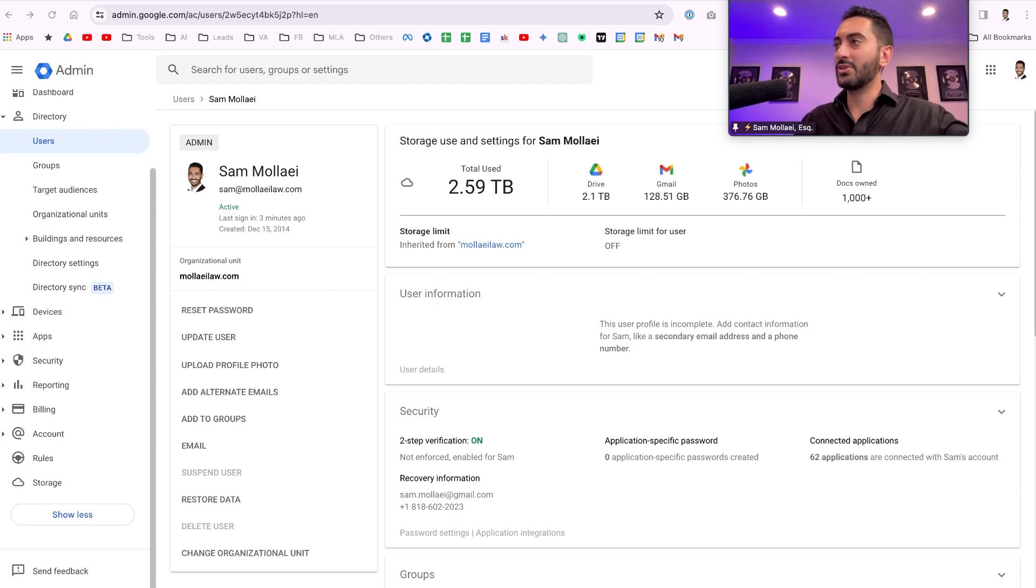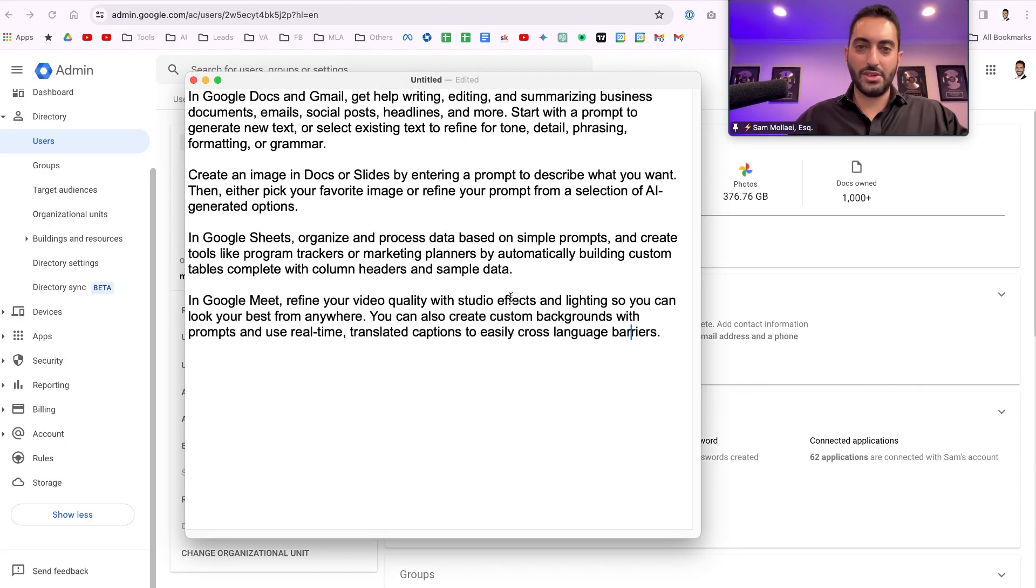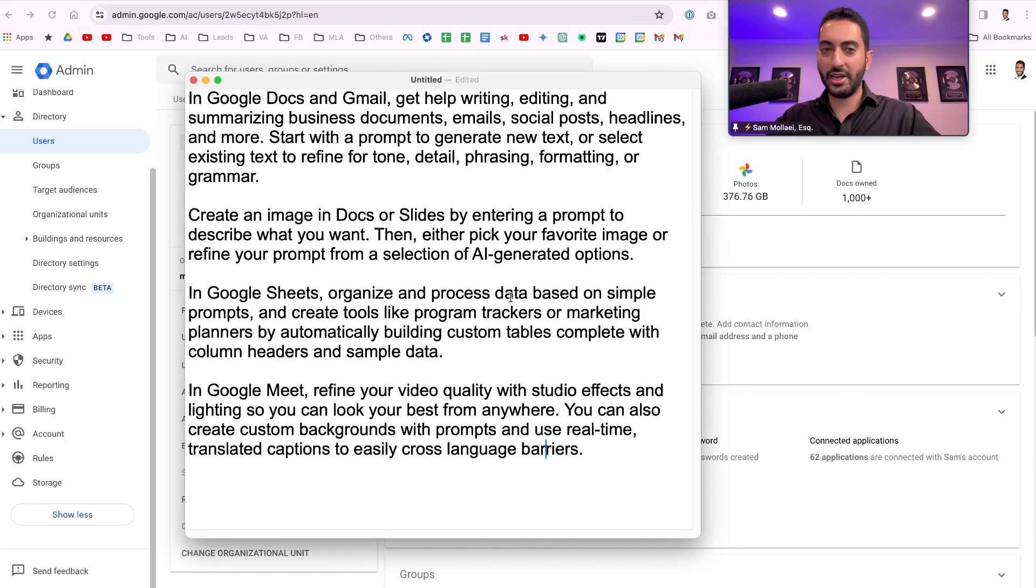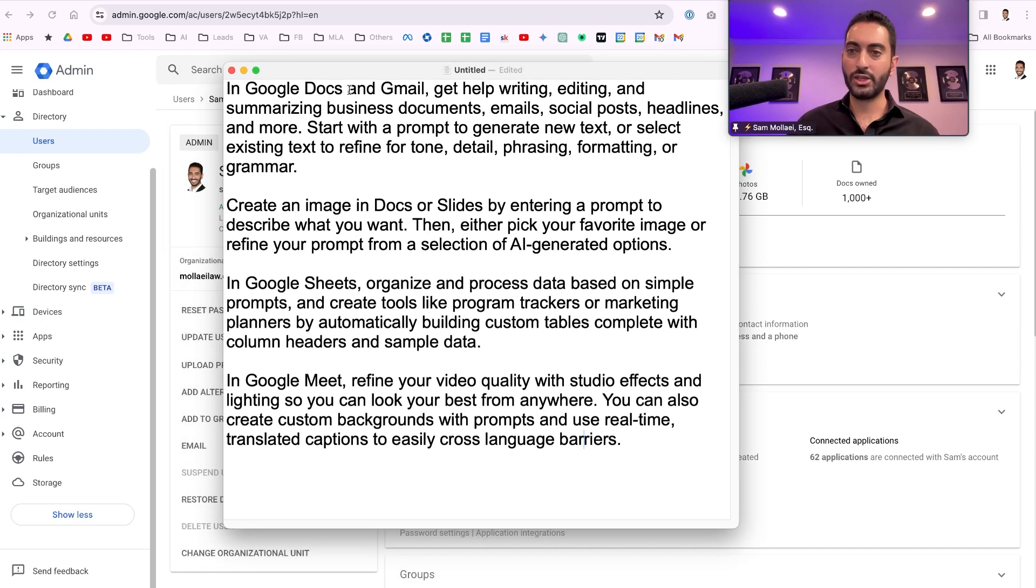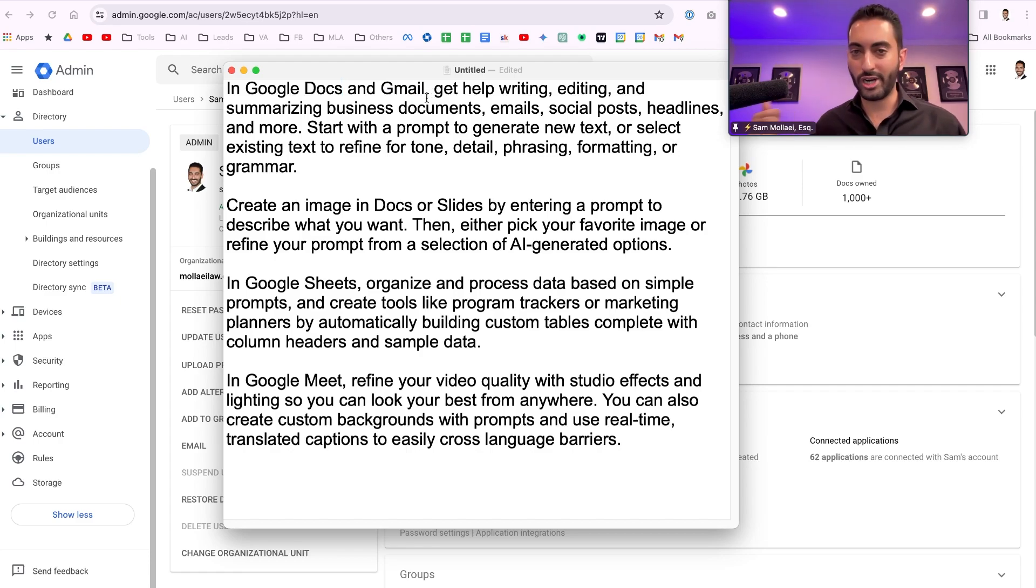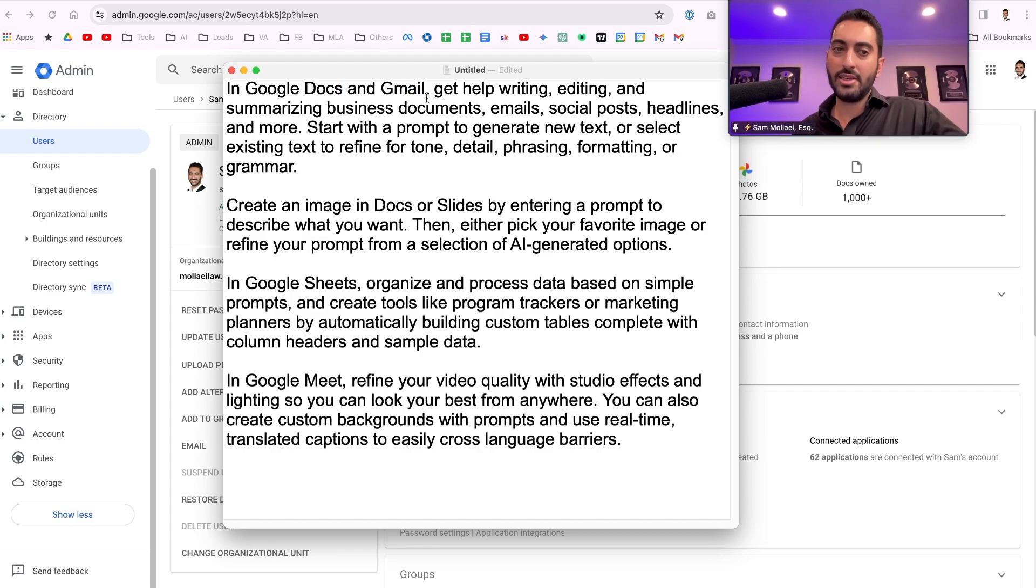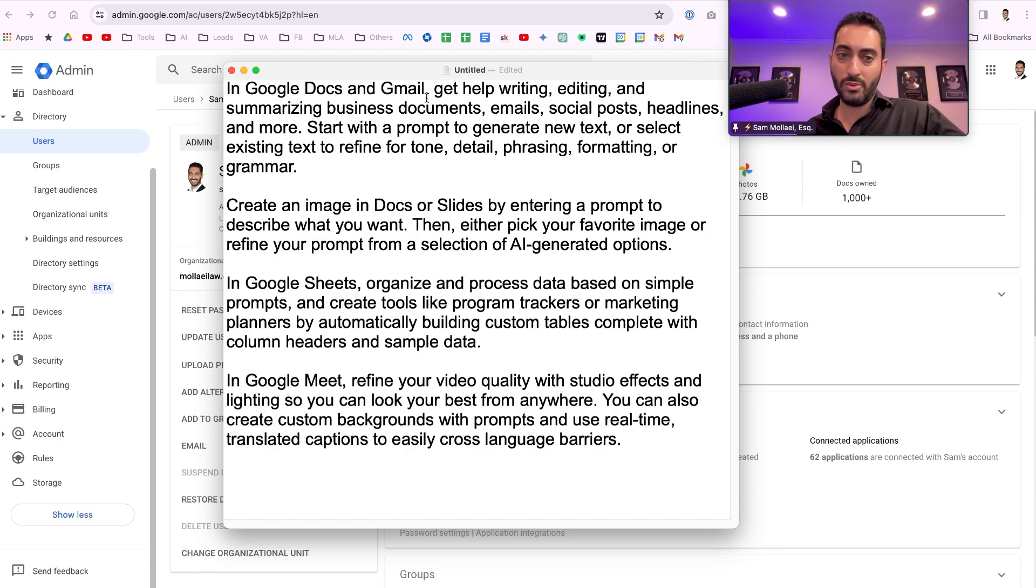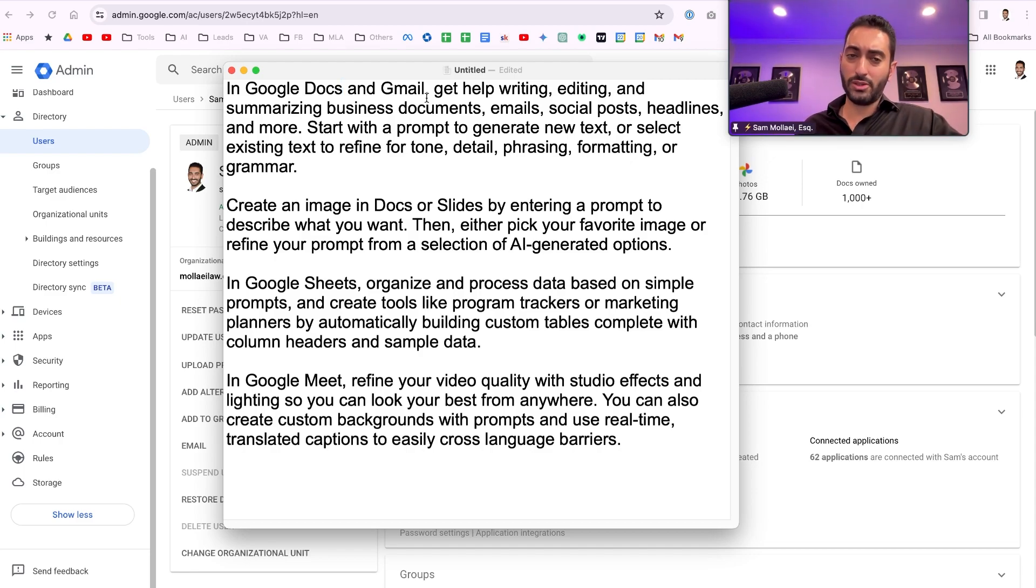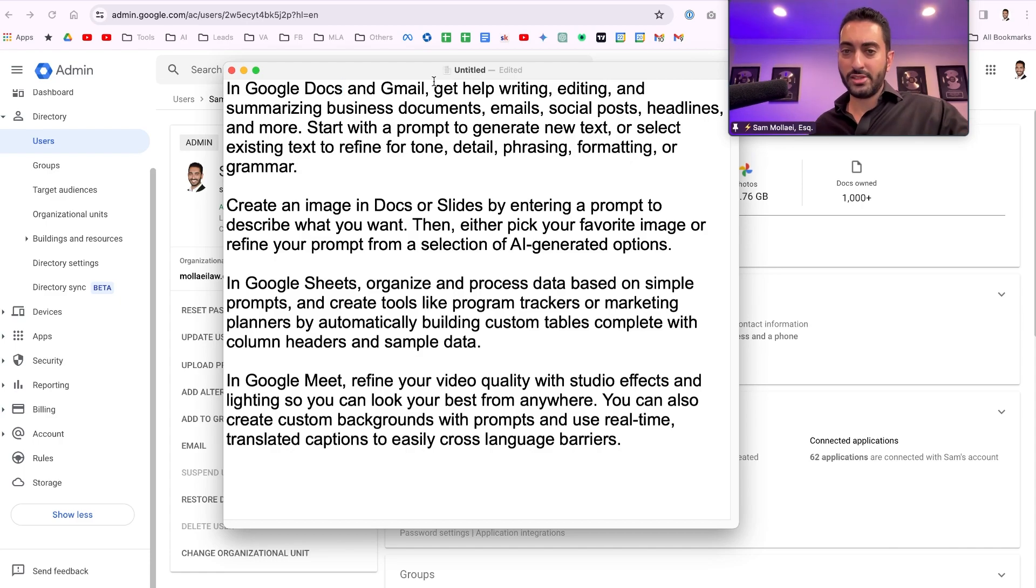Now the question is, what does this do? Here's what it does. How can you use Gemini in Google Workspace? So in Google Docs and Gmail, it helps us write, edit, and summarize documents, emails, social media posts, headlines and more. So it lets you either create content obviously inside your Google Docs or your Gmail, or you'll be able to rephrase or reformat different things.